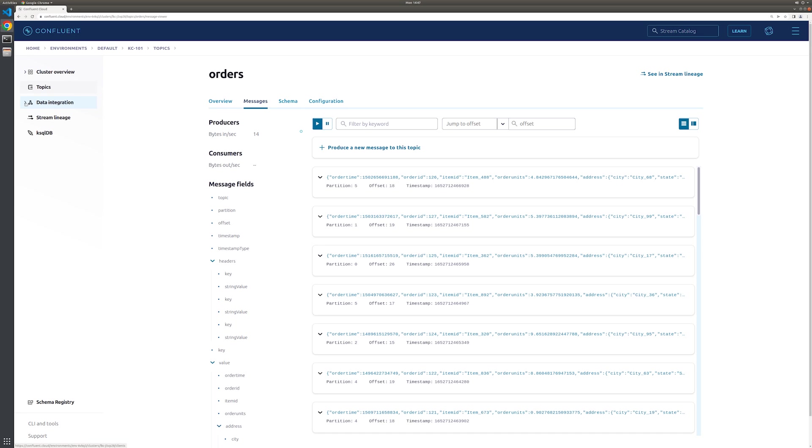That said, when you're finished running this exercise on your own, you'll want to delete the data gen connector, preventing it from unnecessarily accruing cost and exhausting your promotional credits. Let's walk through the process together.